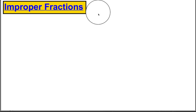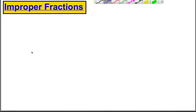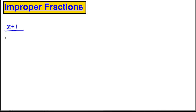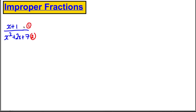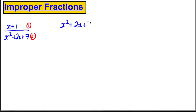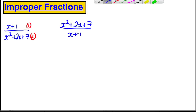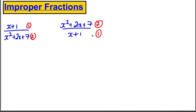With algebra, it's a very similar idea. Suppose I had a fraction such as (x + 1) over (x² + 2x + 7). The order of a polynomial is the degree of the highest power. The numerator has order 1; the denominator has order 2 because it's a quadratic. The top order is smaller than the bottom, so this is a proper fraction. However, if I had something like (x² + 2x + 7) over (x + 1) — flipped — the top has order 2 and the bottom has order 1, so the top order exceeds the bottom. That's called an improper fraction.